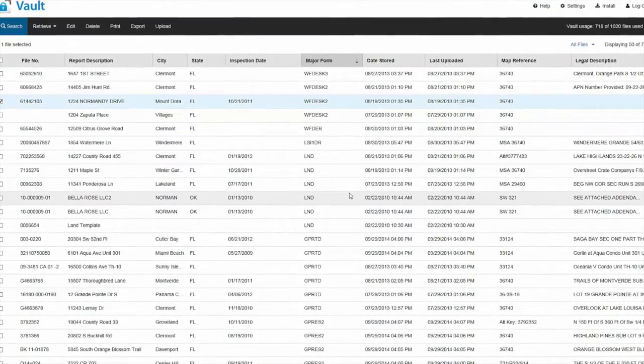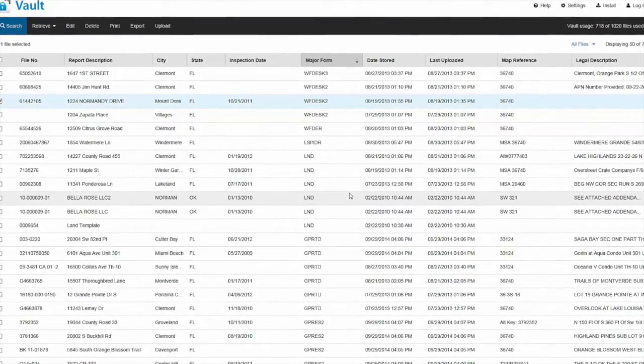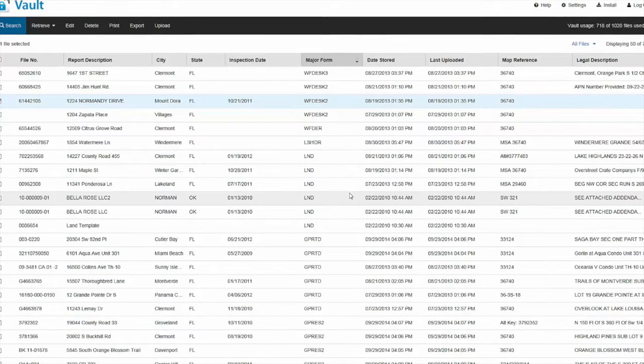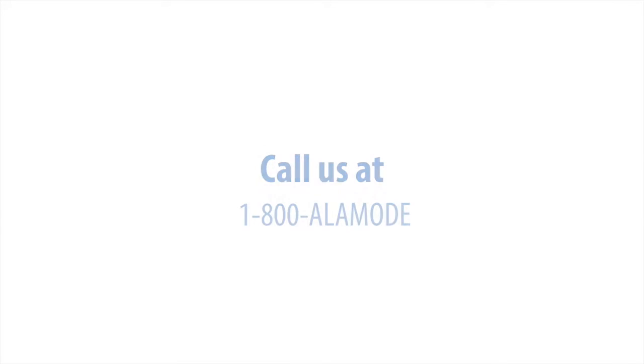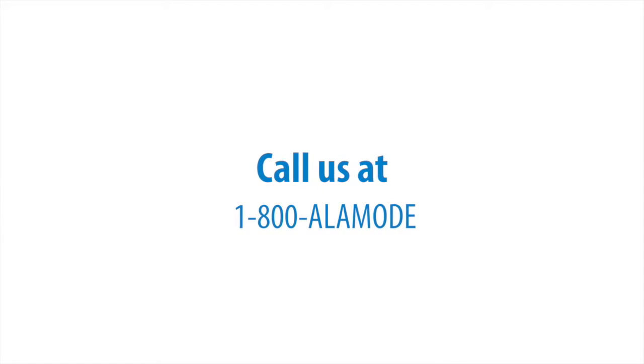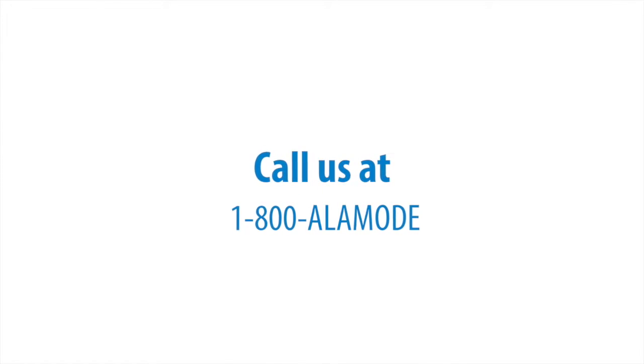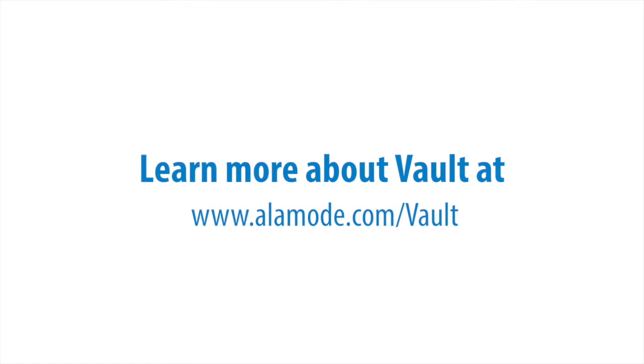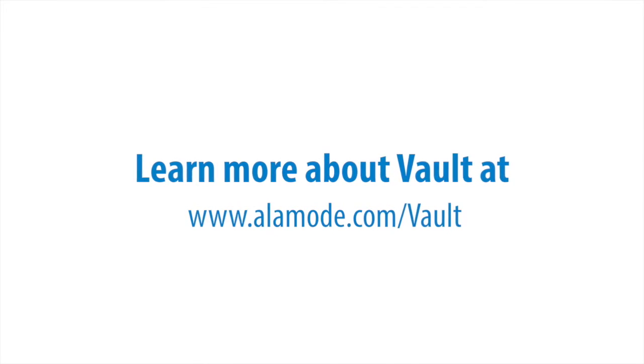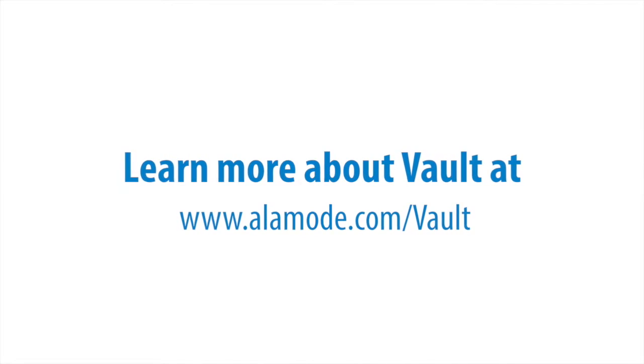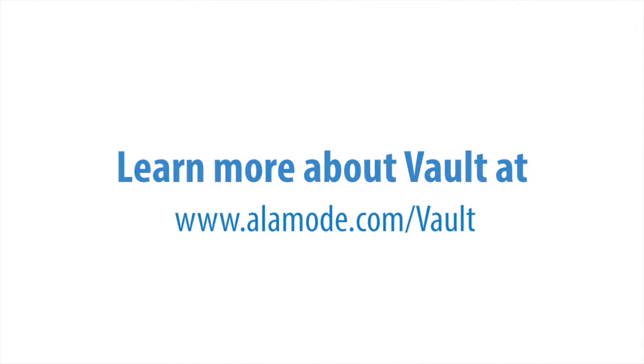Even if the report's not on your computer. And if you don't have the Vault, give us a call at 1-800-ALAMODE or go to www.alamode.com/appraiser/vault to purchase the Vault.